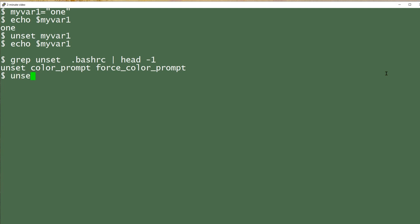So say I unset PS1 and then I'm like, oh my gosh, what did I do? PS1 is my prompt. Well, no problem. Just go PS1 equals and set it up again like that. Now I have my prompt back and all is well.